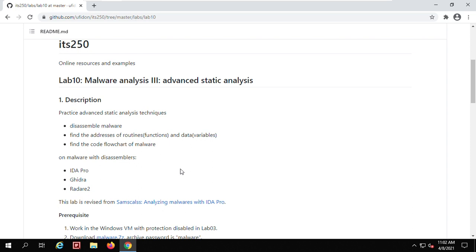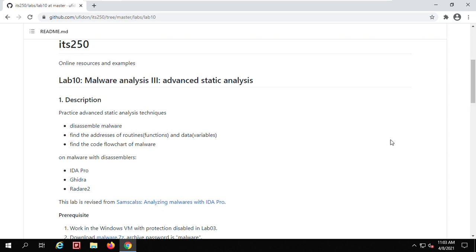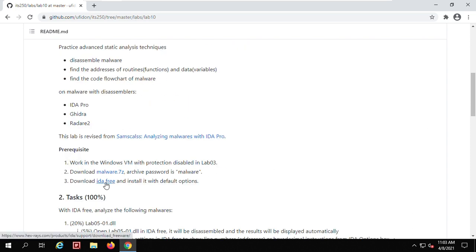There are many disassemblers that can be used to disassemble binary programs. For example, IDA Pro, Ghidra, and Radare2. Ghidra and Radare2 are open source and free. IDA Pro has a free version whose functionality is limited, but it's good enough for us to complete this lab. For advanced usage, you may look at Ghidra and Radare2. As discussed during the lecture, you are suggested to install IDA Pro free with the default options.